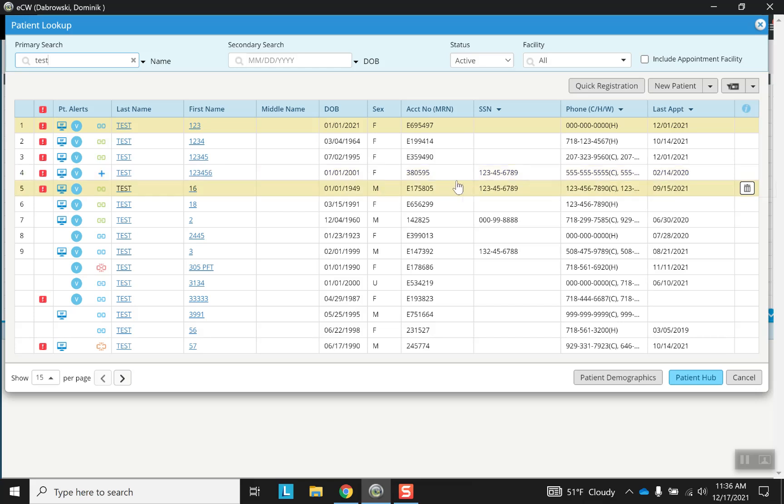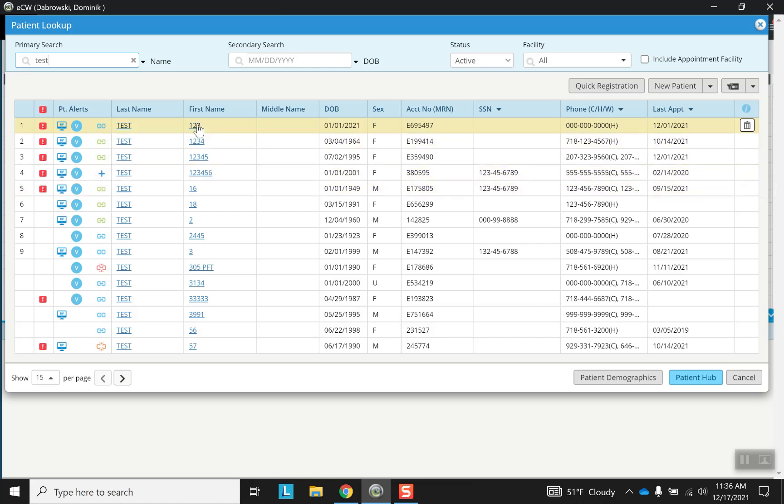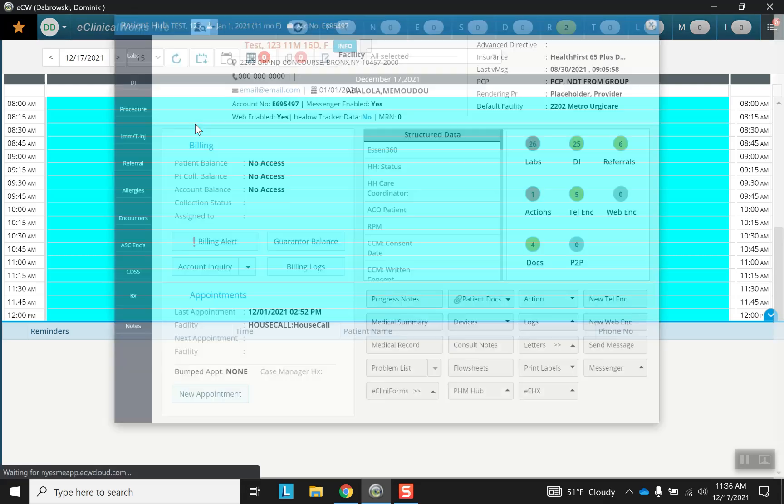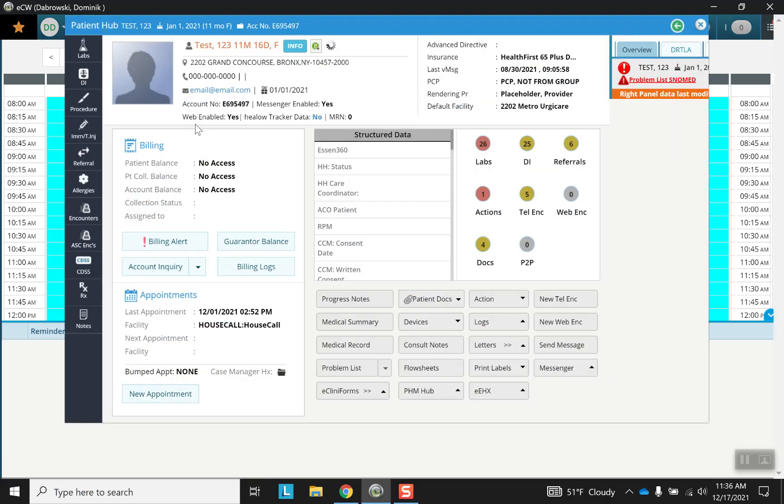So let's go ahead and choose anyone at random. And other than the clearly fake demographic information, everything else looks pretty convincing here in our hub. So various lab results, referrals, actions.